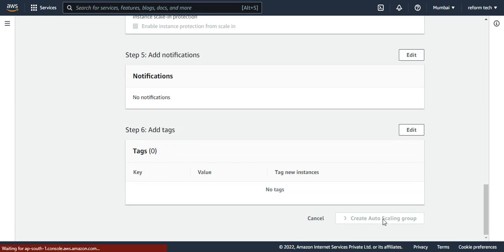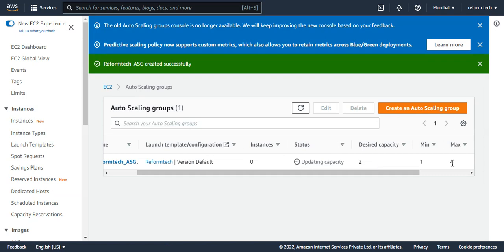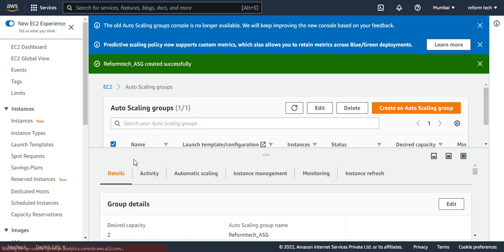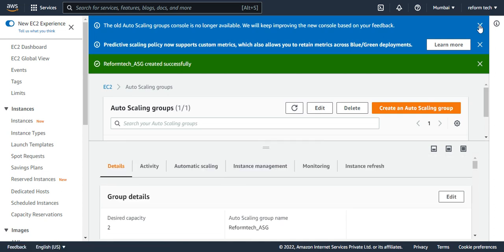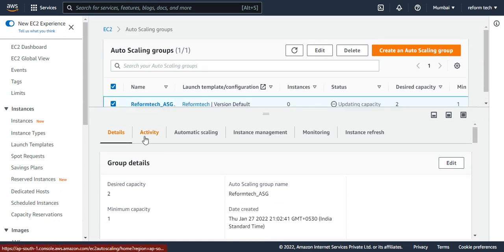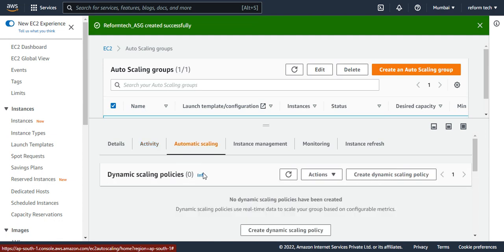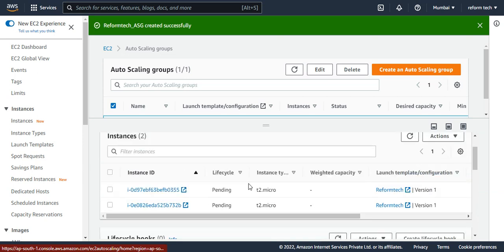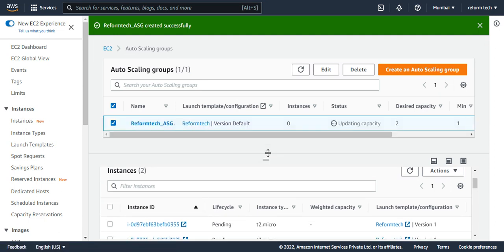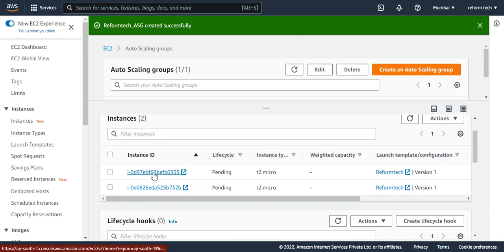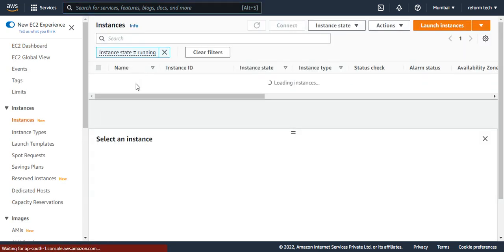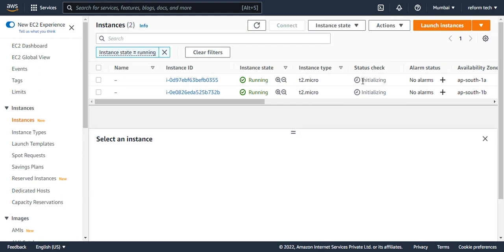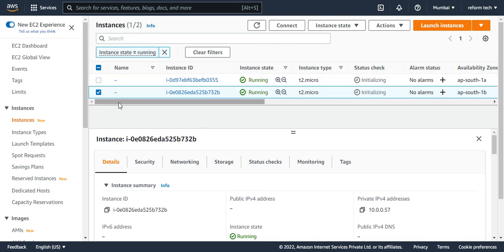It's just creating now. It shows the desired capacity is two, minimum is one, and maximum is four — as we mentioned. If I click on this and go to instance management, I can see that two instances are being launched. This can also be found in our EC2 dashboard — if you go to instances, you will see two instances getting created. They are just initializing. Let it initialize, and now I'll show you how this auto-scaling group works.